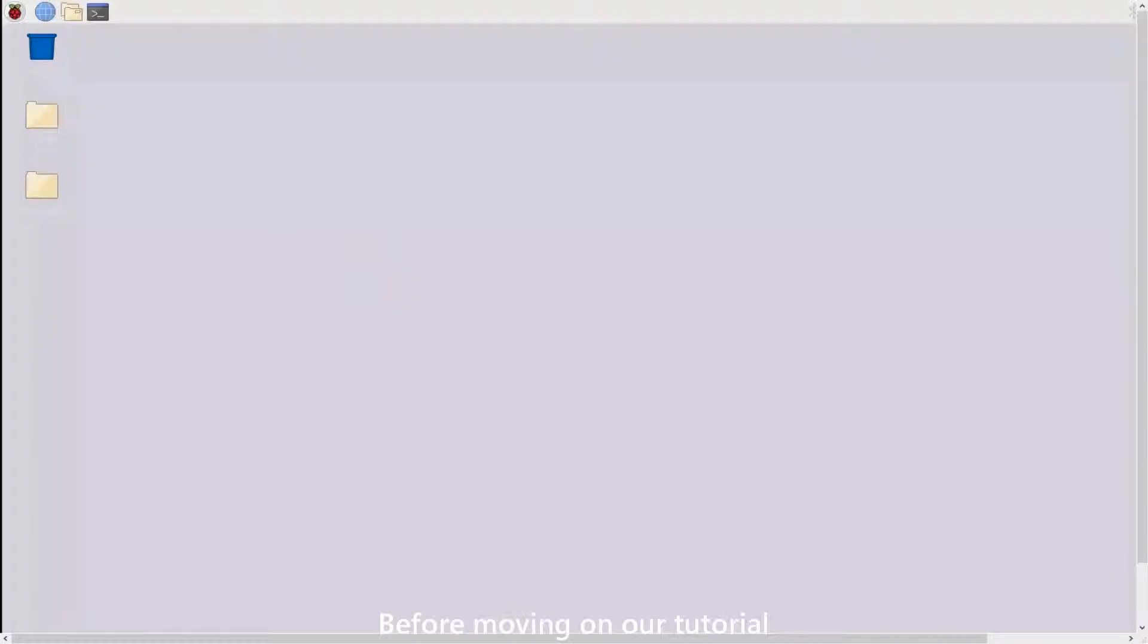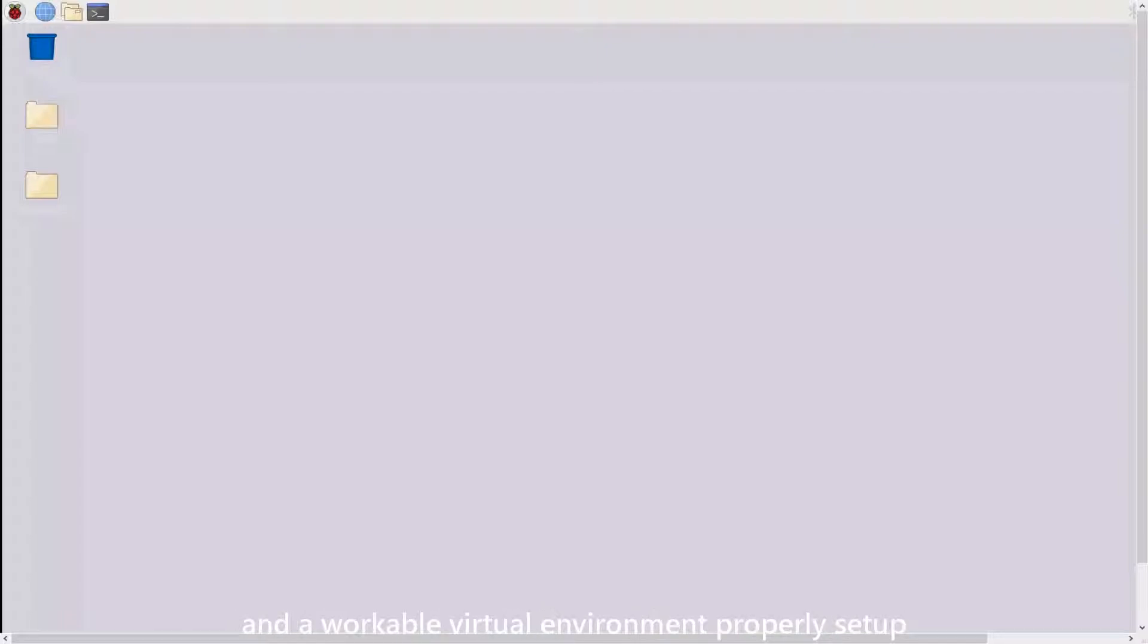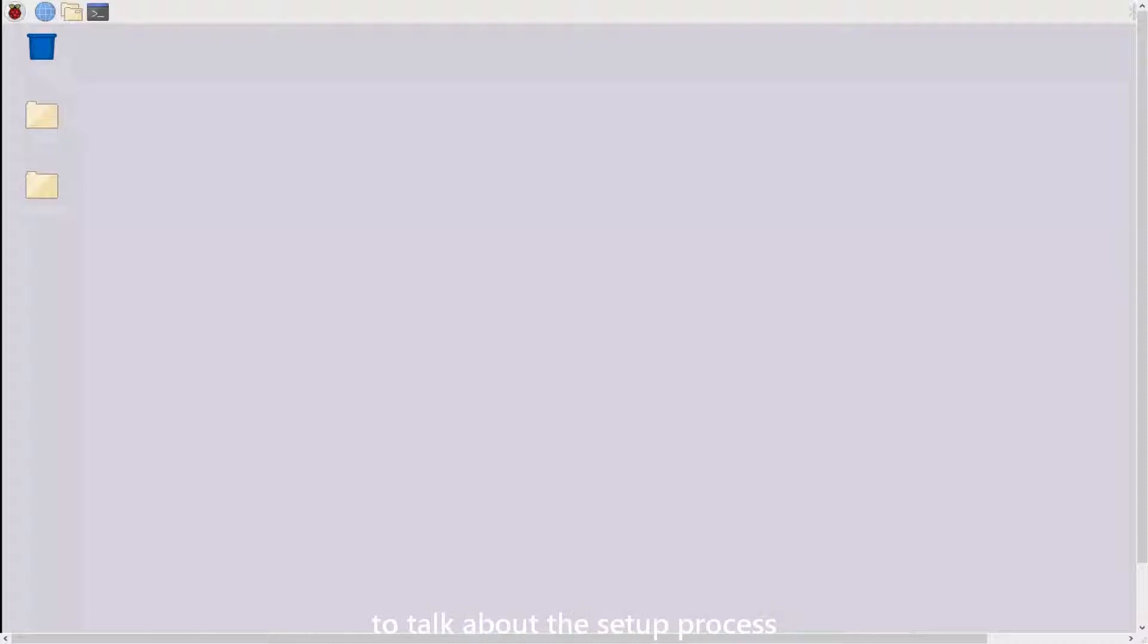Before moving on to our tutorial, make sure you have Python 3.7.2 running on your Pi and a workable virtual environment properly set up. There are two videos down in the description to talk about the setup process.